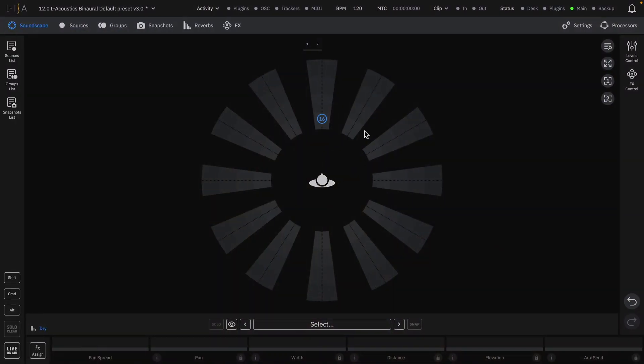The main 2D view represents your speaker layout and is used to control your source positions.